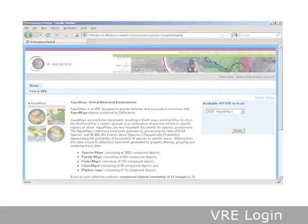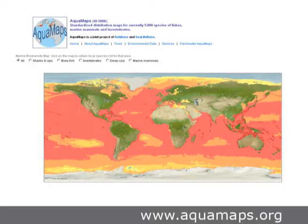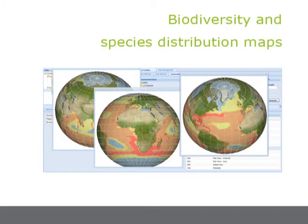This VRE focuses on the investigation of species occurrence and biodiversity patterns, developed to address key issues for fishery scientists and managers. The VRE relies on predictions provided by the AQUAMAPS project, an online species distribution model aiming to produce range maps for marine organisms. The VRE uses the AQUAMAPS data to generate biodiversity and species distribution maps.